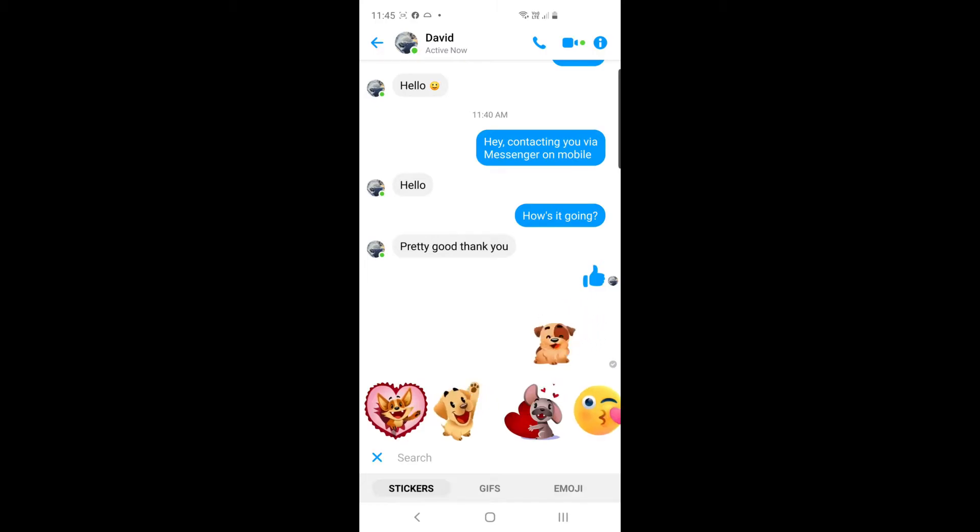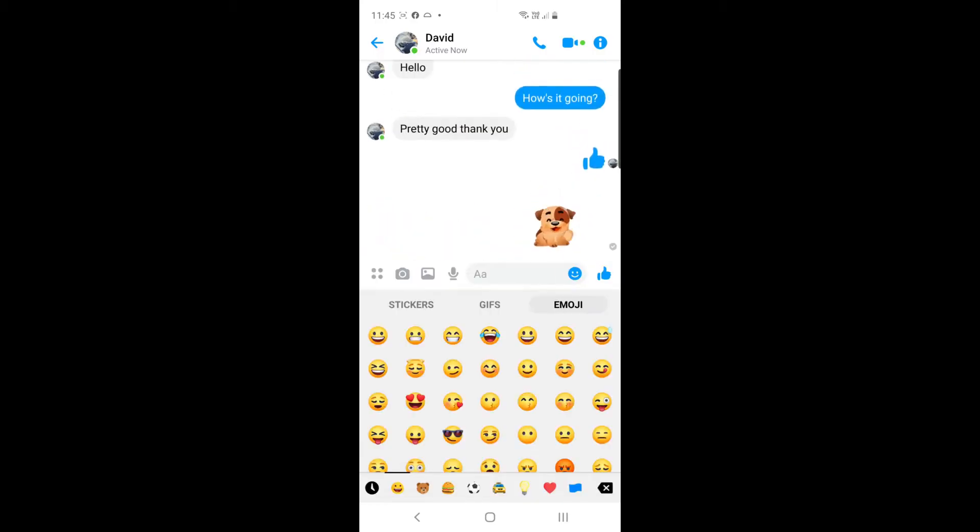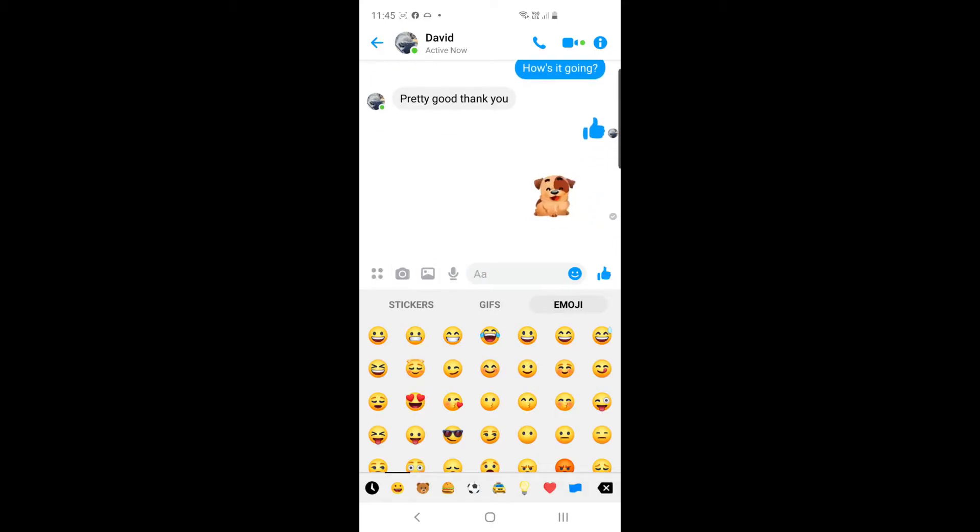You can also add things like emojis as well. You can see there's different options for stickers, GIFs and emojis. Emojis should be fairly familiar with. You can use them to add some context to your message.